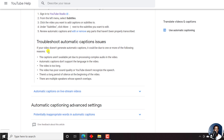Number four, the video has poor sound quality or YouTube doesn't recognize the speech. Number five, there's a long period of silence at the beginning of the video. Finally, there are multiple speakers whose speech overlaps — that is, a lot of crosstalk in the particular audio.